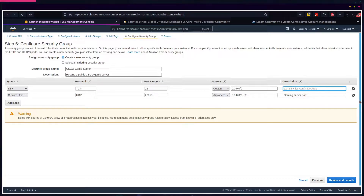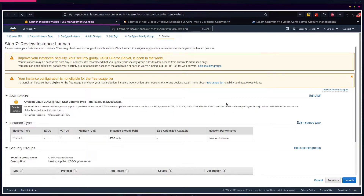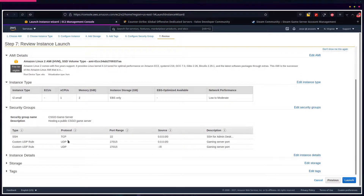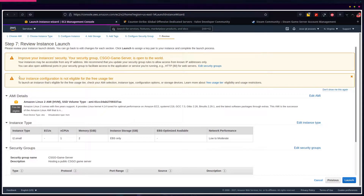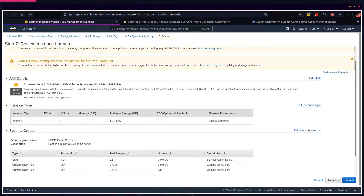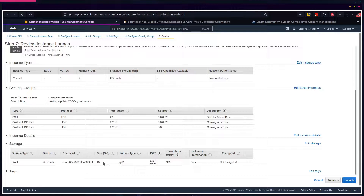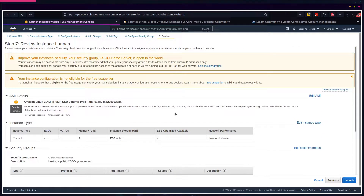Click Review and Launch. It's letting us know the instance is open to the world because our SSH and UDP settings allow pretty much anyone to connect. Definitely change the SSH protocol so it only matches your IP address. It's also letting us know that the instance is no longer eligible for free tier because we chose an instance type that isn't free tier and storage that exceeds 30 gigabytes.